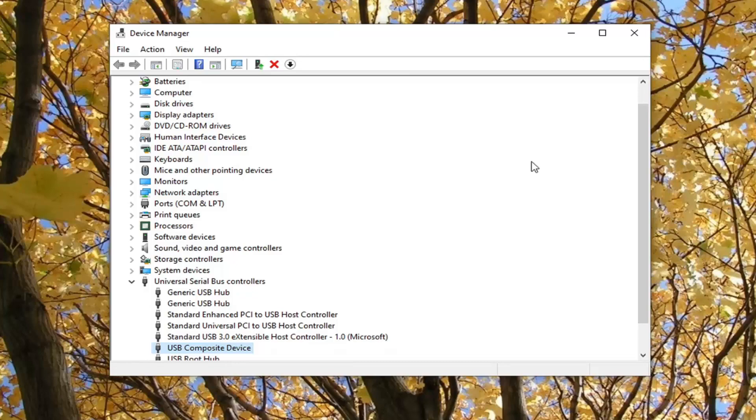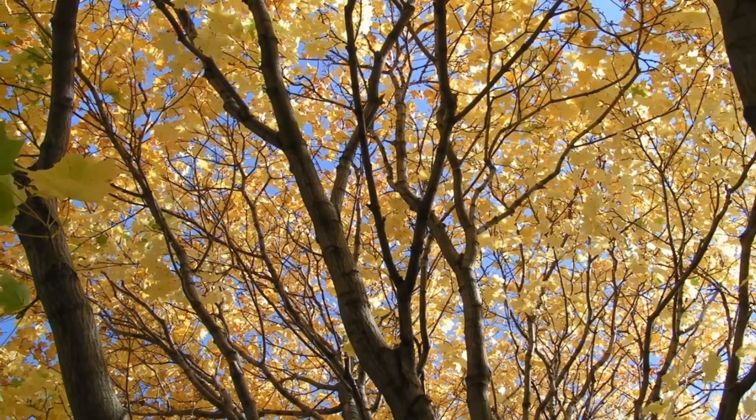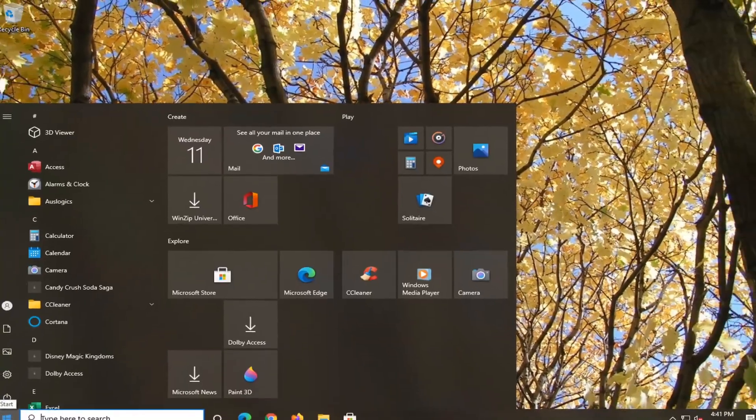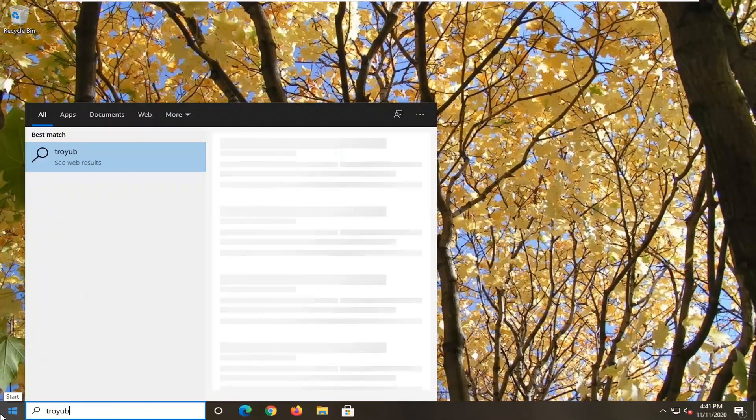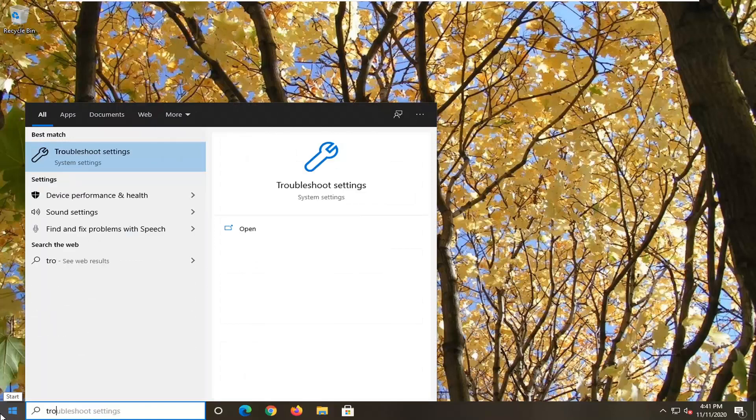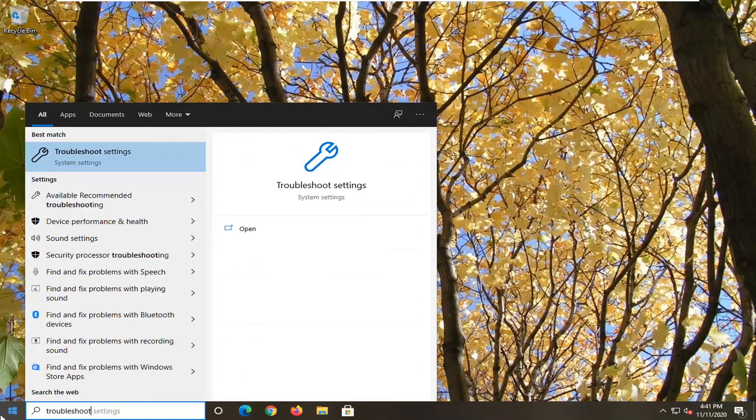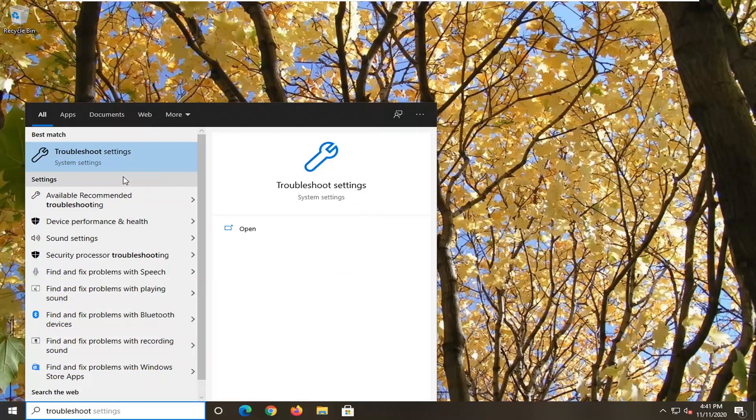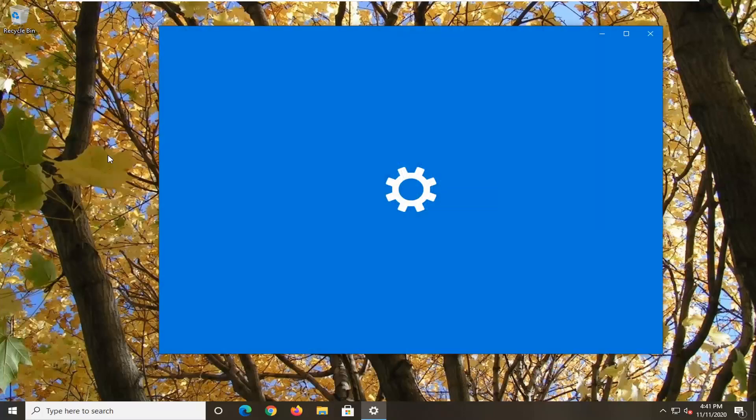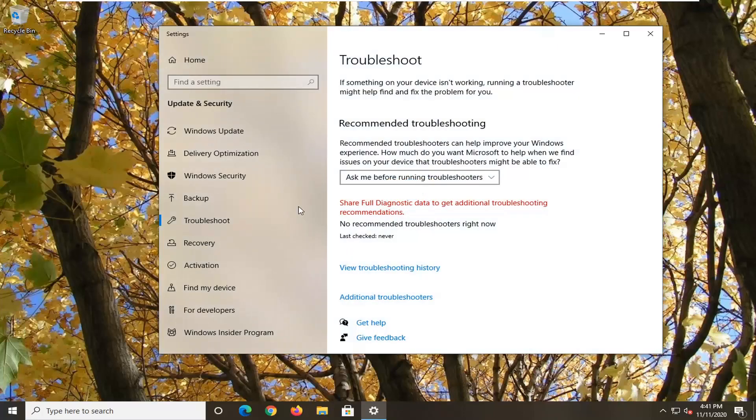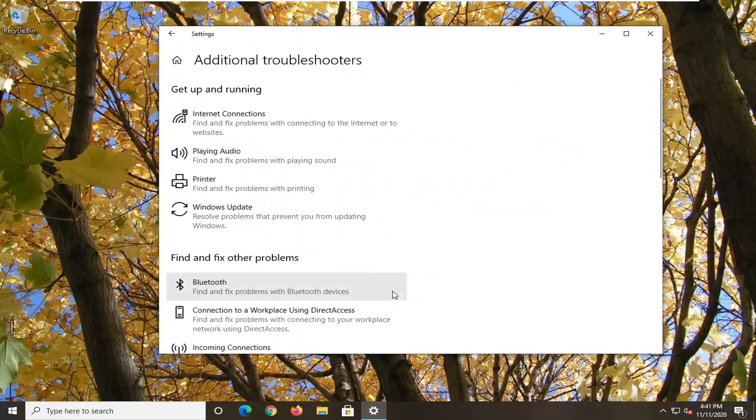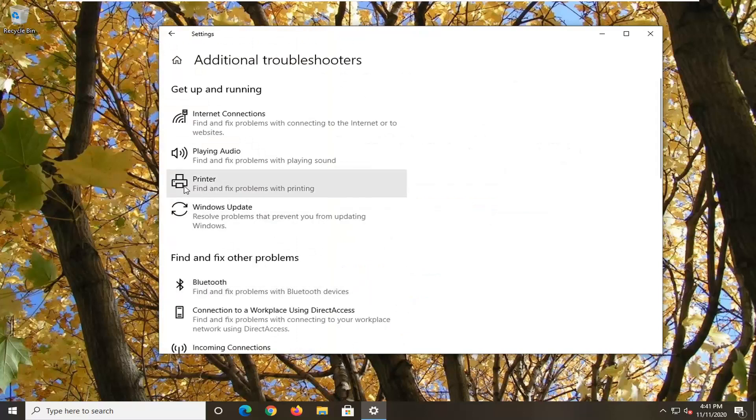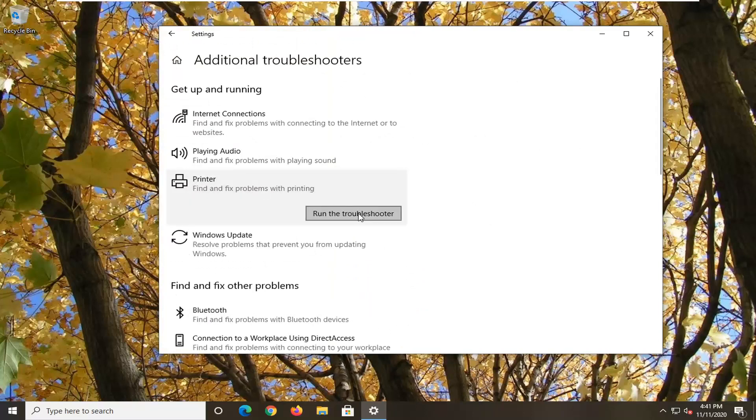Another thing we can try here, if we close out of here, open up the Start menu, type in Troubleshoot. Best result, you'll get back with Troubleshoot Settings. Go ahead and left-click on that. Select Additional Troubleshooters on the right panel. And then select Printer, Finding Fixed Problems with Printing. And select Run the Troubleshooter.